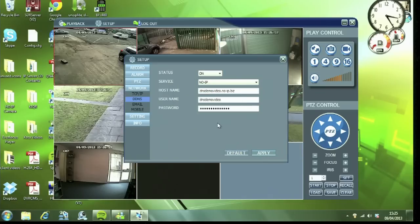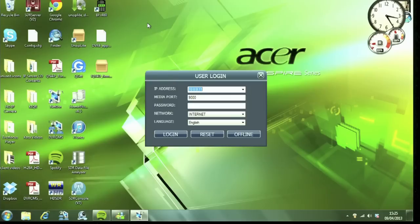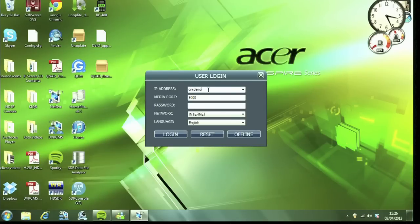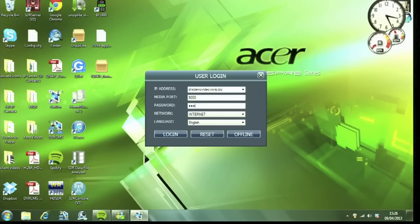And that's it. So if we log out now and then log back in as dnsdemovideo.no-ip.biz. Enter the password as administration and then we should be into the DVR remotely.